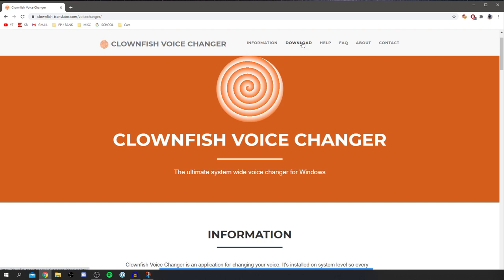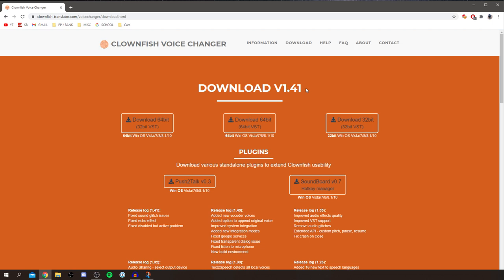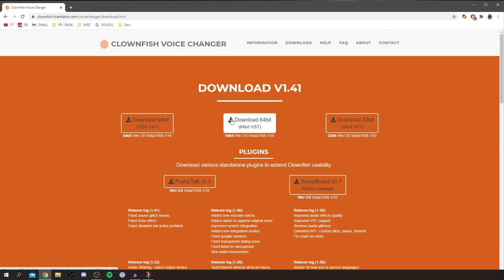As you can see the current version is 1.41, so you want to select the download which suits you best. For example I have a 64-bit computer so I'm going to click here, but if you've got a 32-bit come here. That's the main alternative downloads but I'm on 64-bit so I'm going to go for that. Click there and it's going to start downloading as you can see.